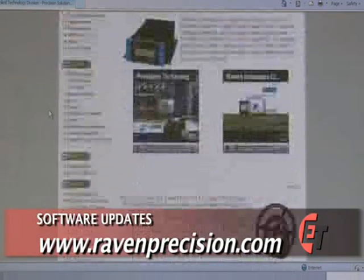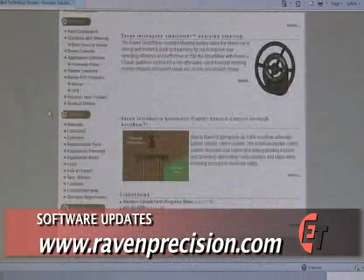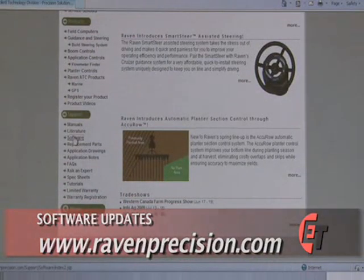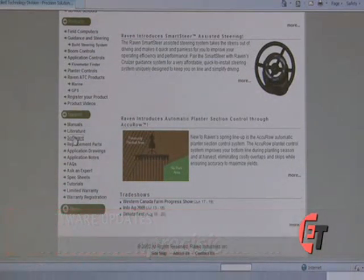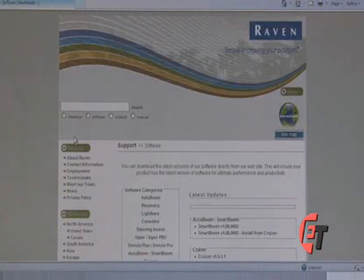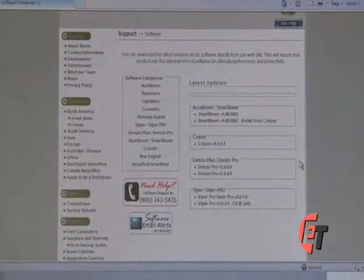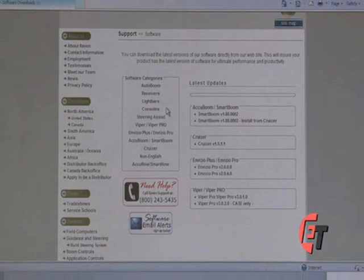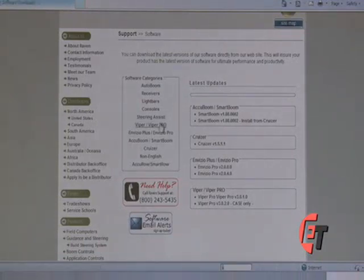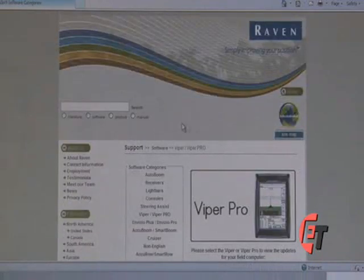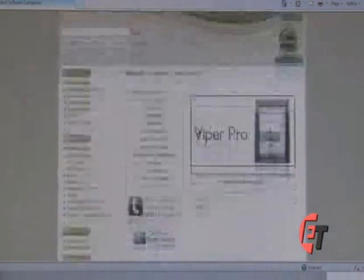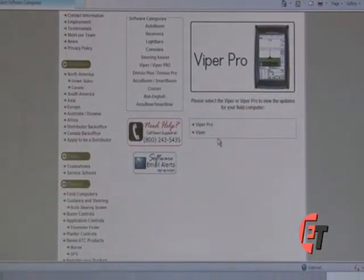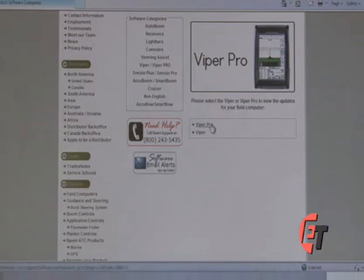You will simply scroll to the bottom to the Software section. Click on Software, and that will take you to your next page. If you look over here in the Software categories, you will see Viper and Viper Pro. Make that selection. It will then ask you if you would like to go to the Viper Pro or the Viper. Please select Viper Pro.